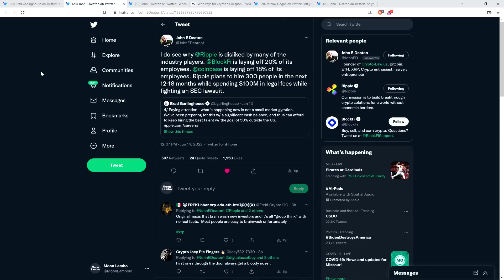And attorney Deaton retweeted that. Specifically, the tweet sharing the information that Ripple's hiring right now. And he wrote the following: 'I do see why Ripple is disliked by many of the industry players. BlockFi is laying off 20% of its employees. Coinbase is laying off 18% of its employees. Ripple plans to hire 300 people in the next 12 to 18 months while spending $100 million in legal fees while fighting an SEC lawsuit.'